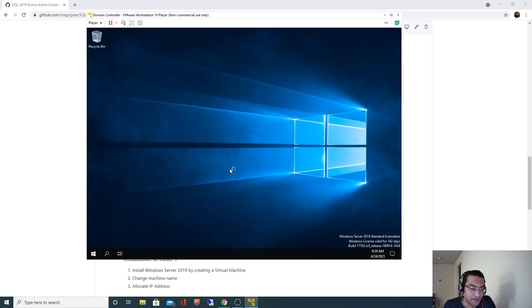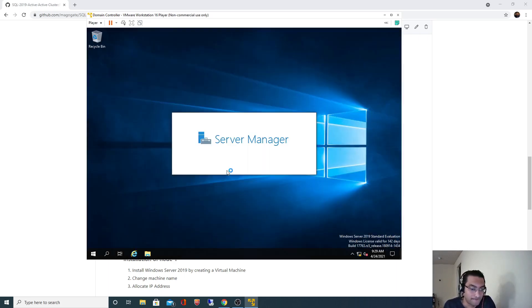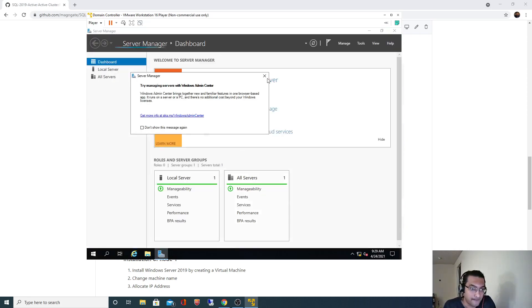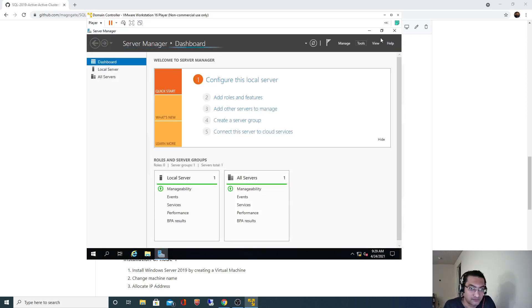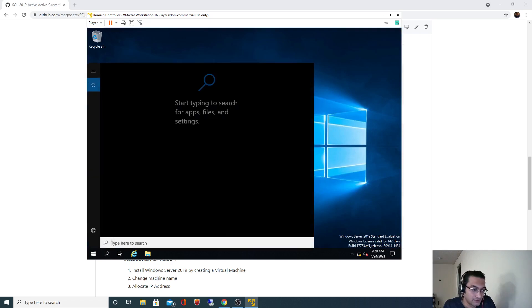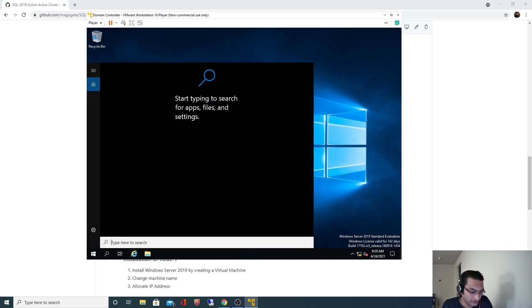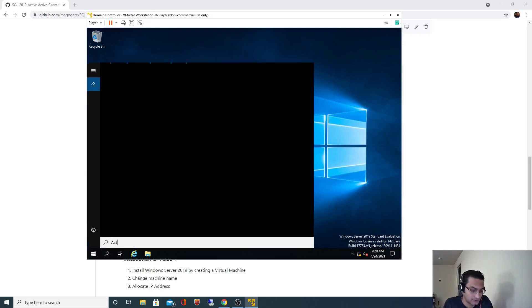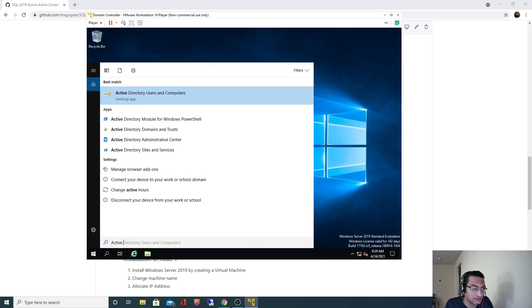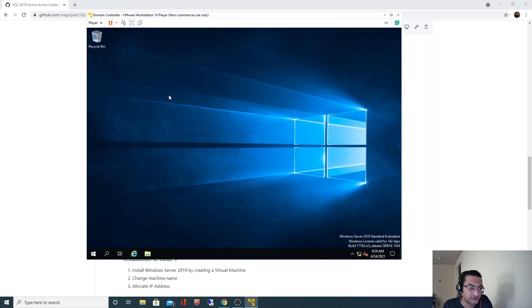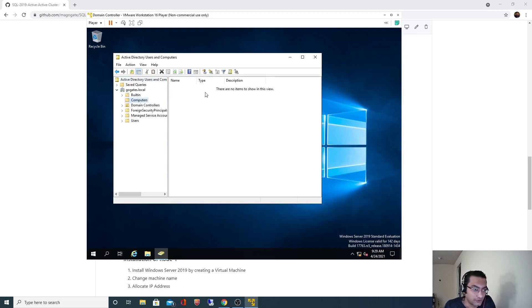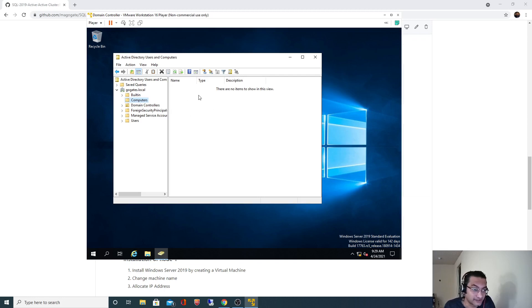Close this and search for Active Directory Users and Computers. Now once I expand this and look for computers, there is nothing here. Once we add the remaining two nodes to this domain, those two nodes should appear over here.